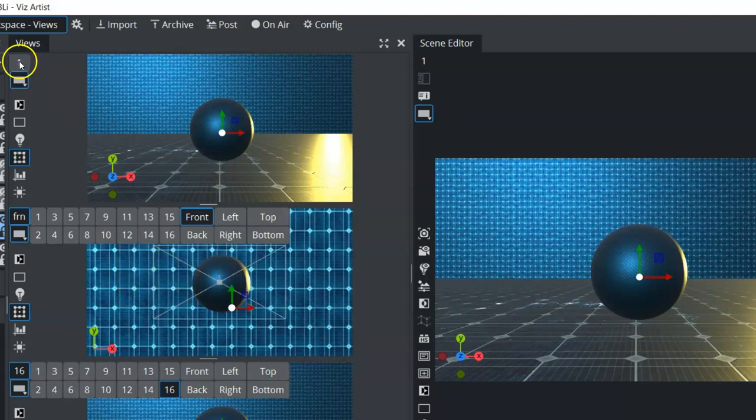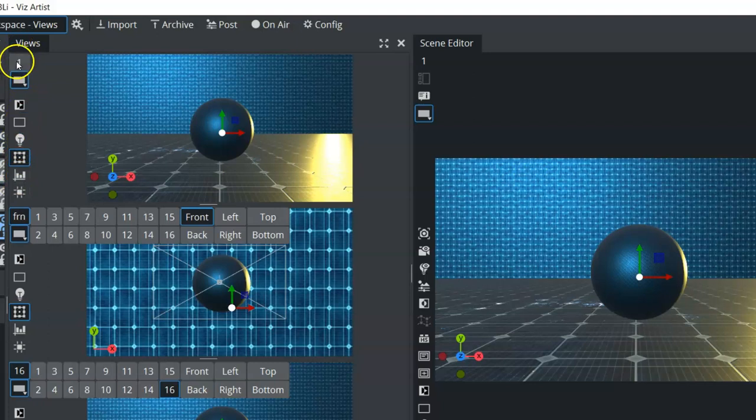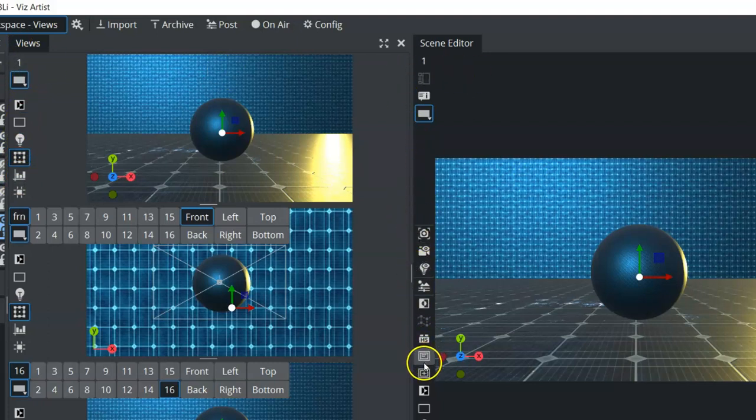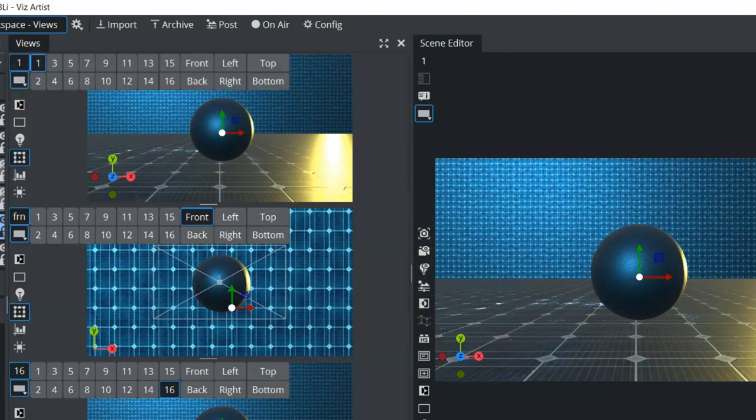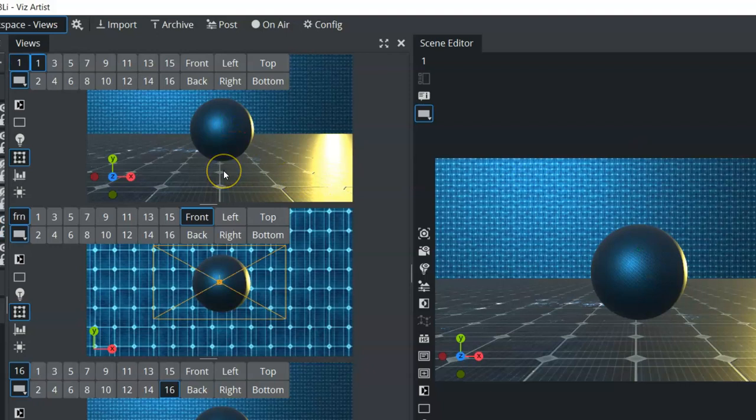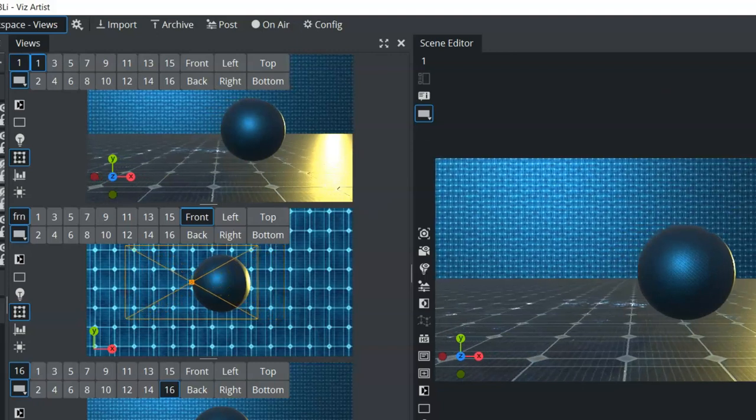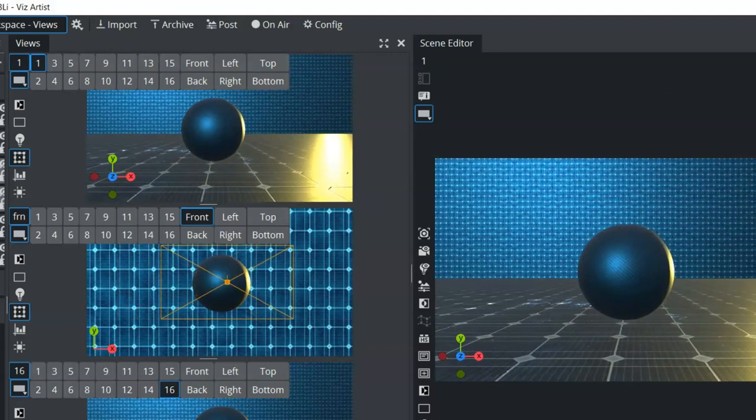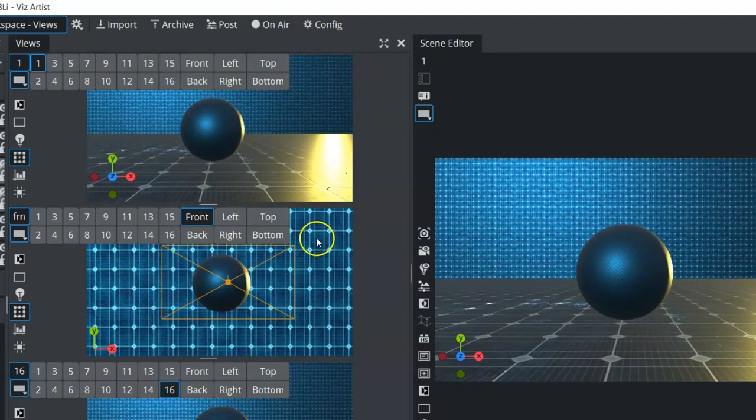So pretty much all of these buttons on the left hand within our views correspond or match the buttons that are in our scene editor window. Now, the views can be helpful to see where your camera is in comparison to other objects within the scene. So we could highlight our camera here and then reposition our camera or drag it within one of our handles here.